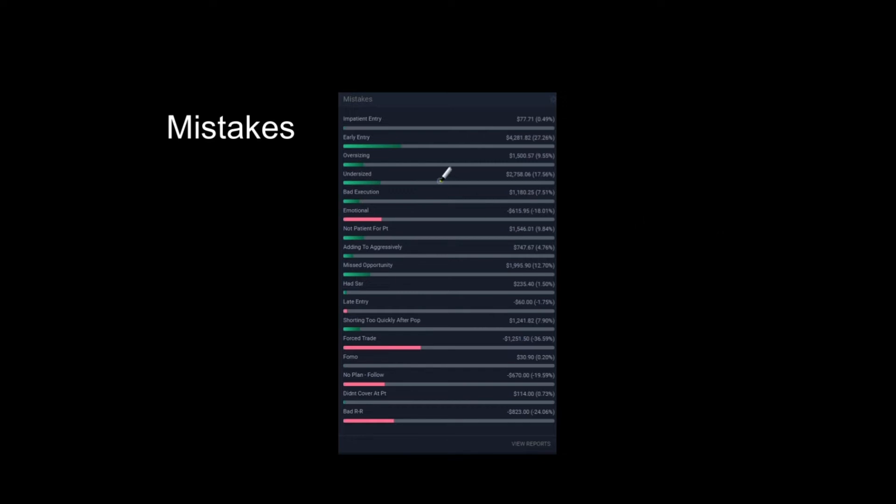So here I track my mistakes. So as you can see, the mistakes don't mean I always lose money. Like early entries, I make them a lot, a lot of the time. A lot of my trades are early and I still somehow make money. The point of this isn't so much to see what ones are costing you so much money. Obviously, though, things like forcing trades. That is a clear indication to me that 36% of the time I'm losing money on forced trades.